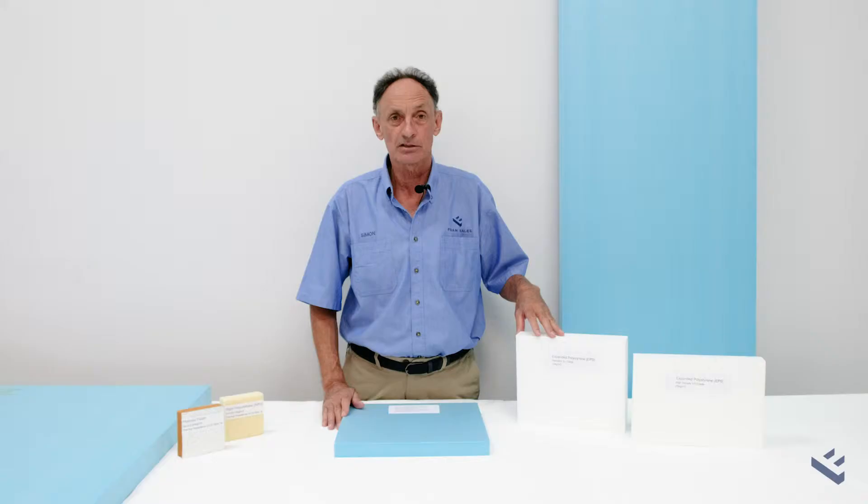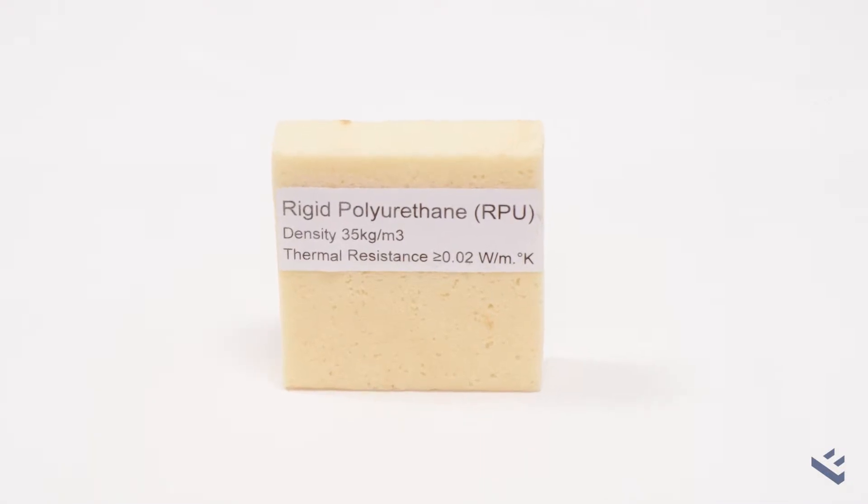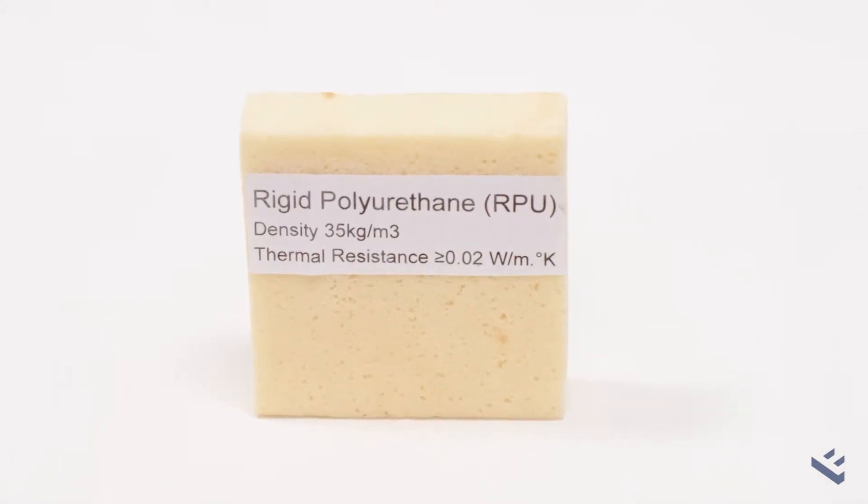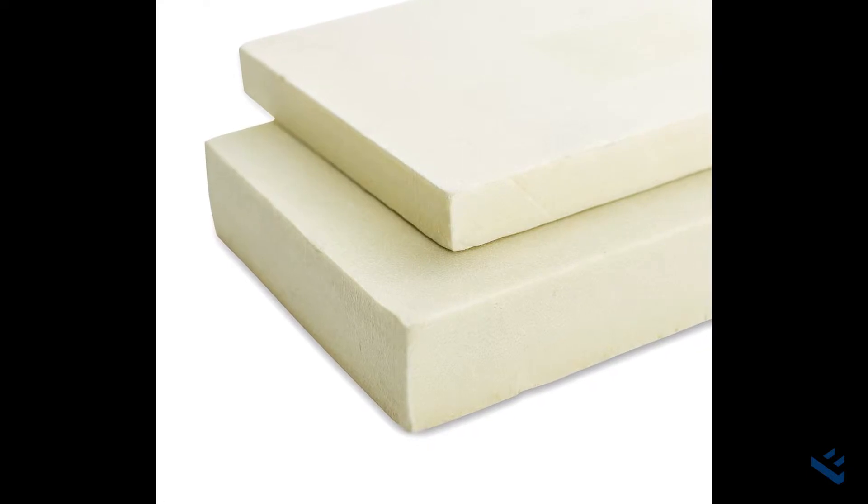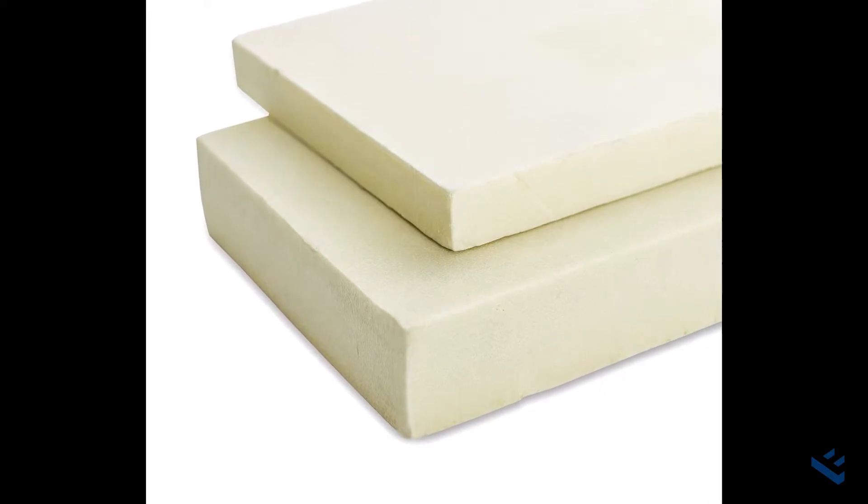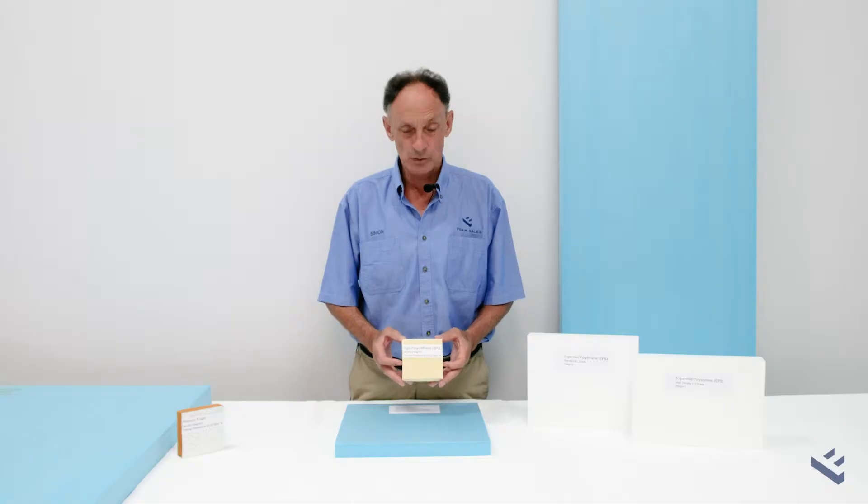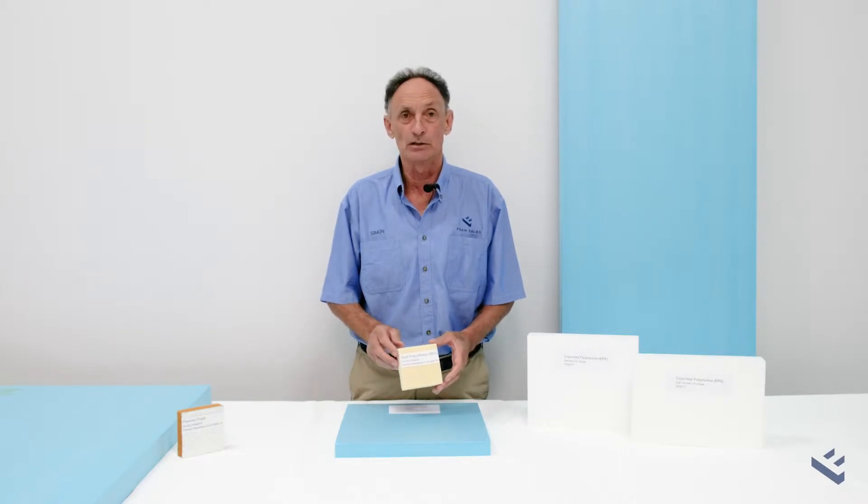We also carry polyurethane rigid board insulation. These come in sheets 2400 by 1200 and we can cut to size for you as well.